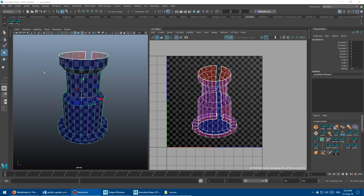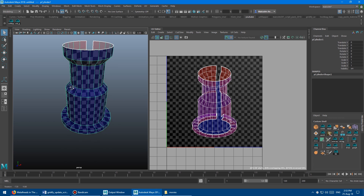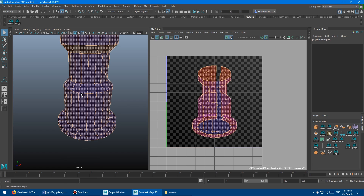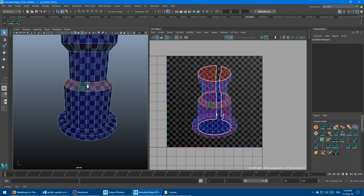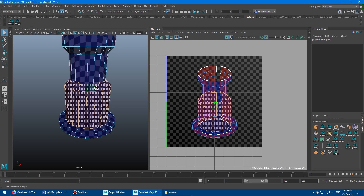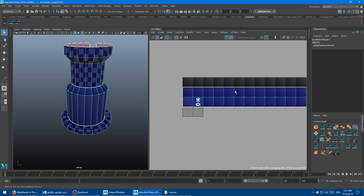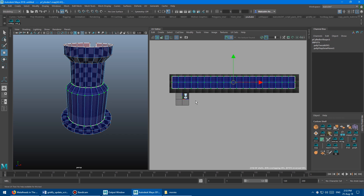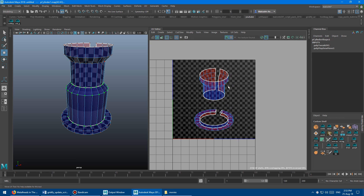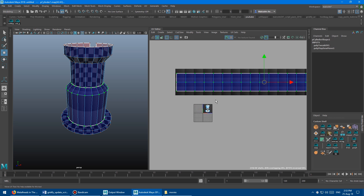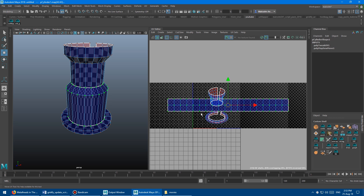The other really cool thing about the script is it works on face selection. So if you just want to map like a strip of polygons — a strip of faces — I'm just going to grab that strip. Same thing, click the magic button, and boom. It'll gridify just what you have selected and leave your other UV mapping alone. This can be really helpful for a number of different applications. I use this thing all the time.